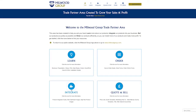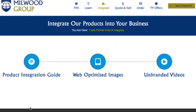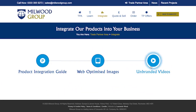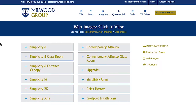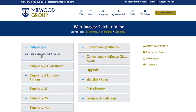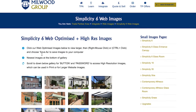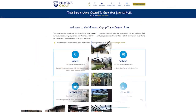The Integration module contains product integration guides, web-optimized images and high-res product images to help you implement Millwood products into your website, socials, and any other design elements.